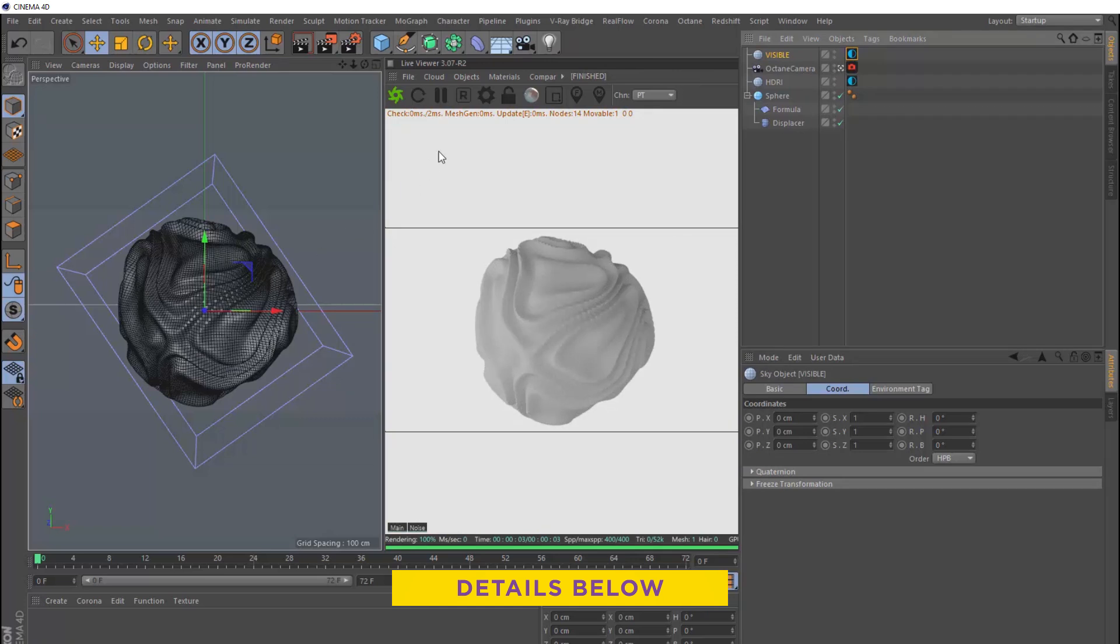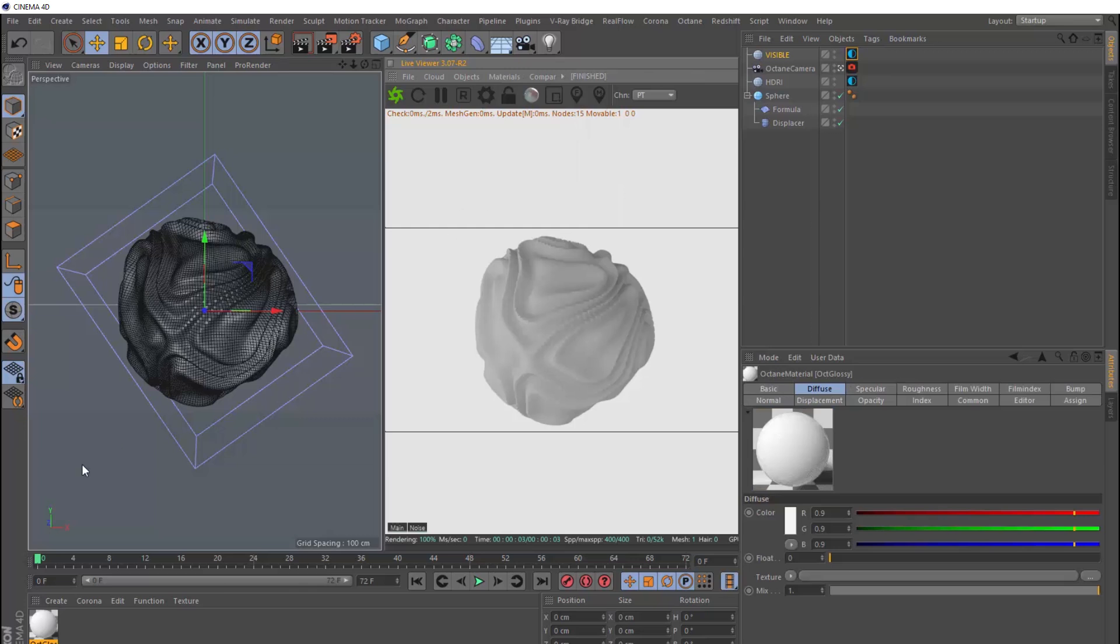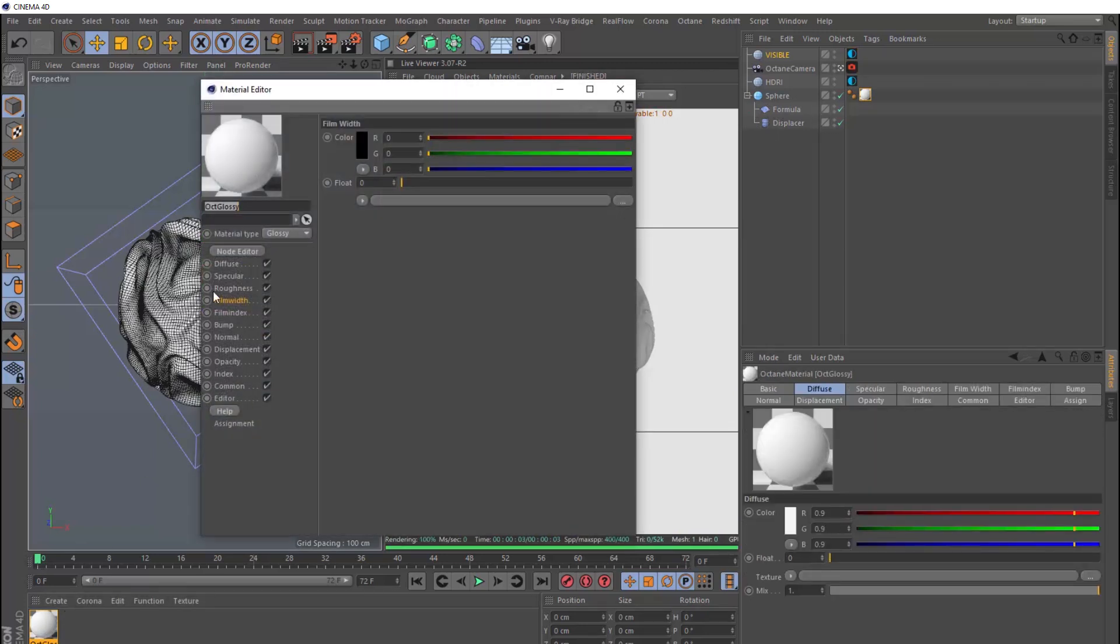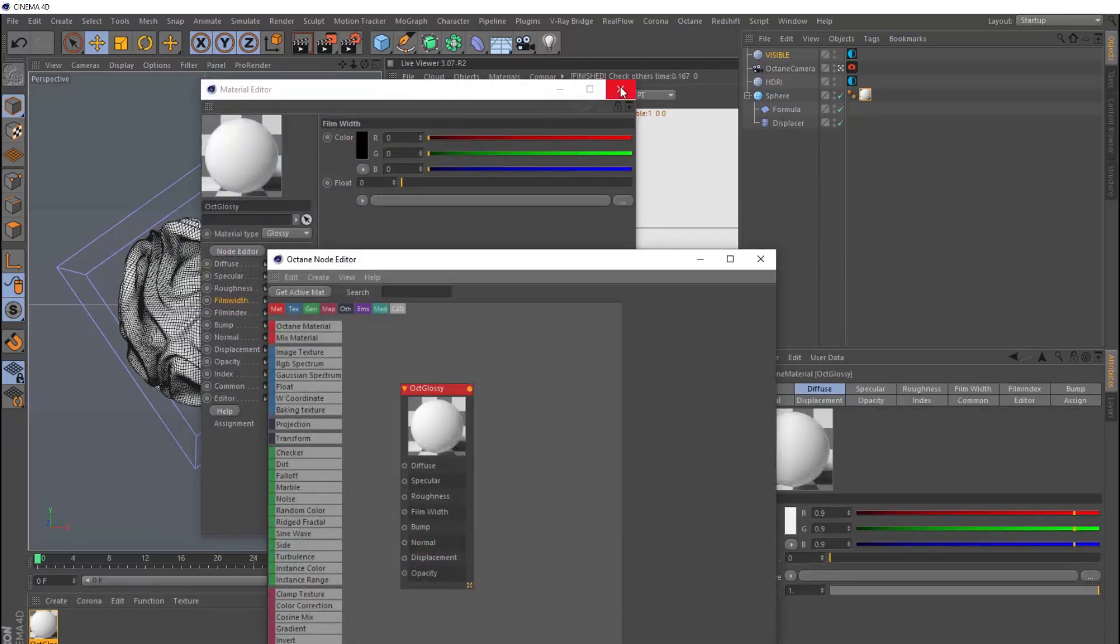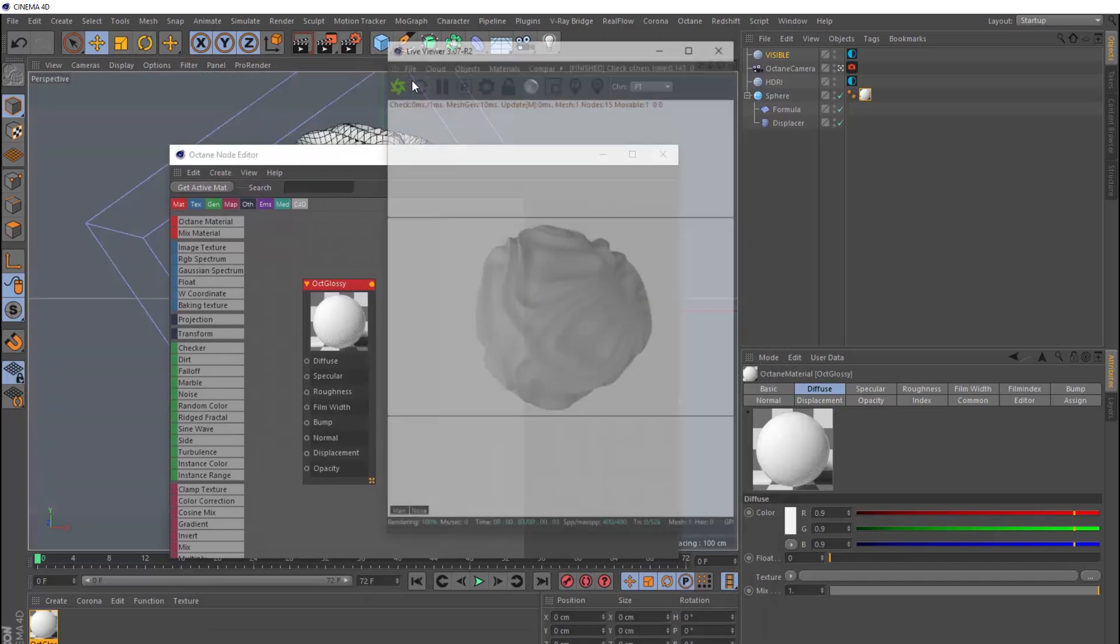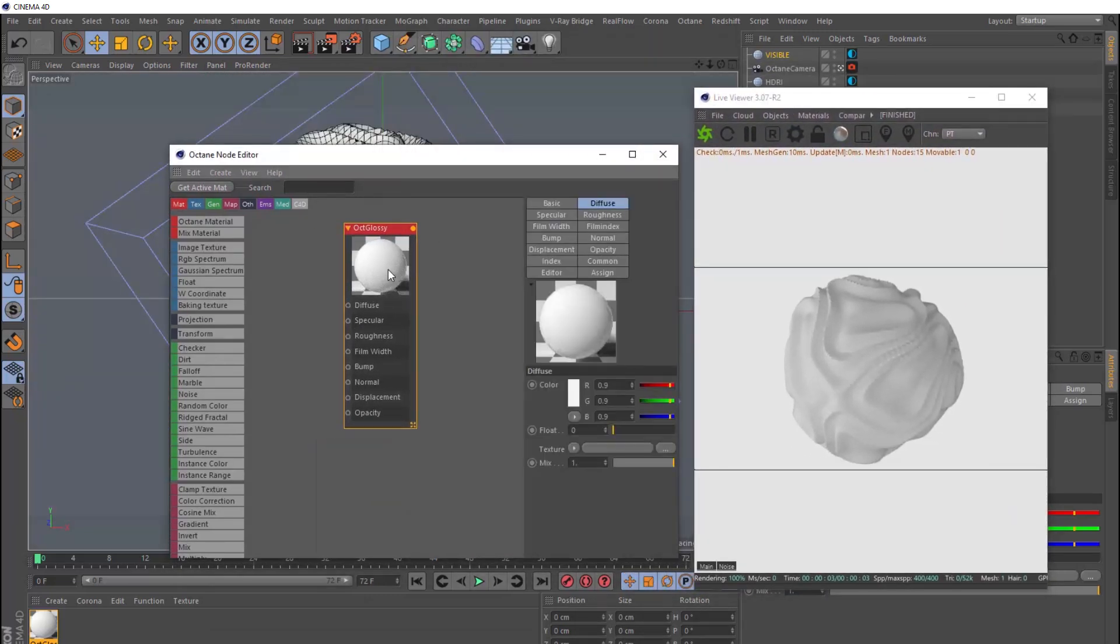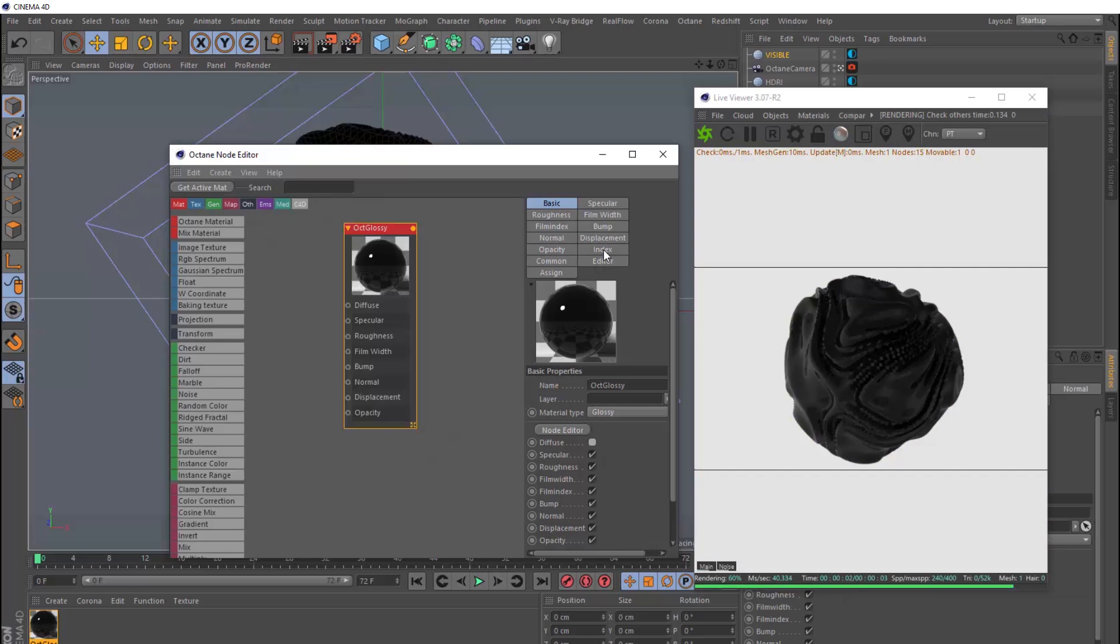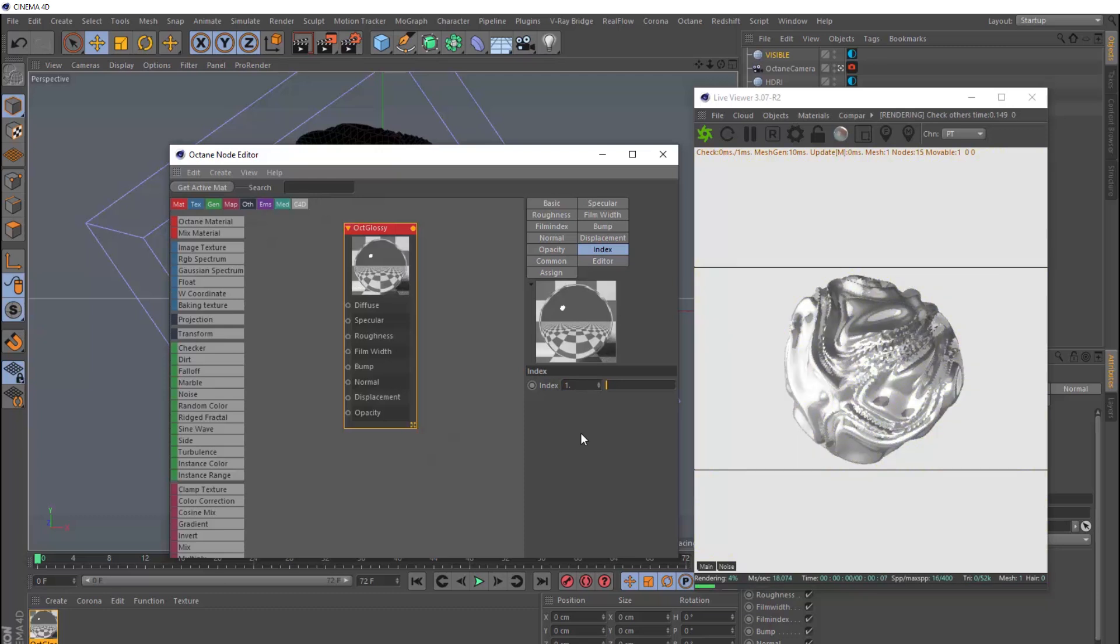And we're going for the same look from our example. So let's bring in a glossy material, and we'll apply that to our sphere. Then we'll open this guy and edit this in the node editor. And let's just make a bit of room here so we can see both of these windows. We actually don't need any colour in this material. So we can switch the diffuse channel off completely. And we'll head over to the index tab. We want to change this value to 1 so it becomes reflective like a mirror.